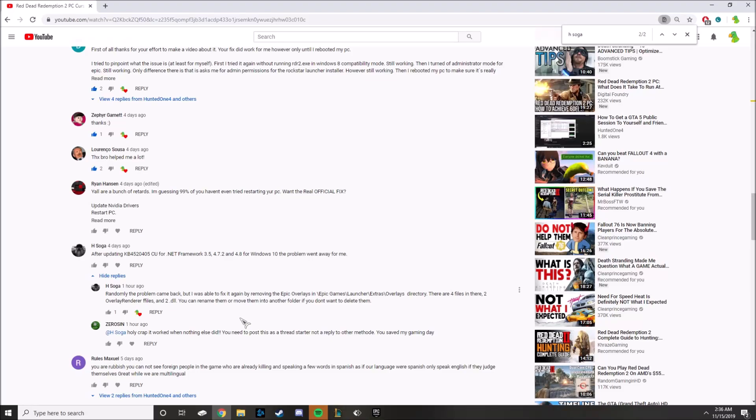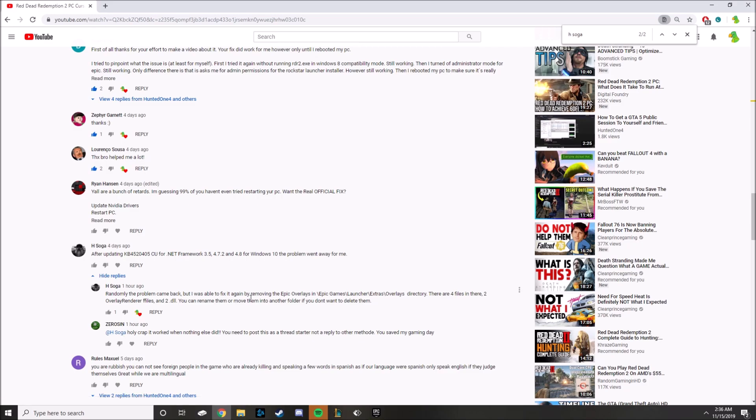Hey what is going on guys, so I was recently given a notification in my comment section for my first video. It was actually a zero sin right here who told me that someone by the name of H Soga, sorry if I butchered your name, who actually found a fix to this issue.